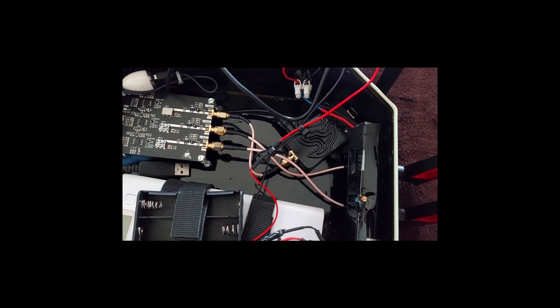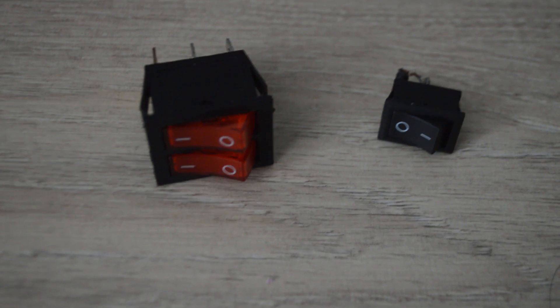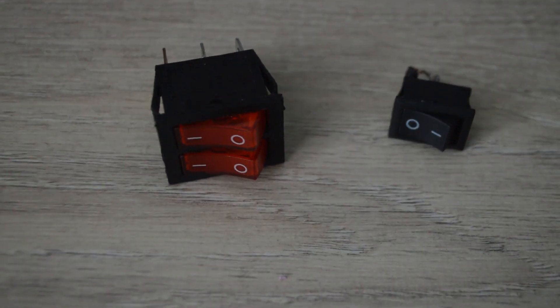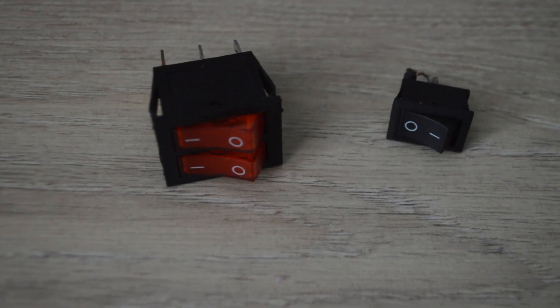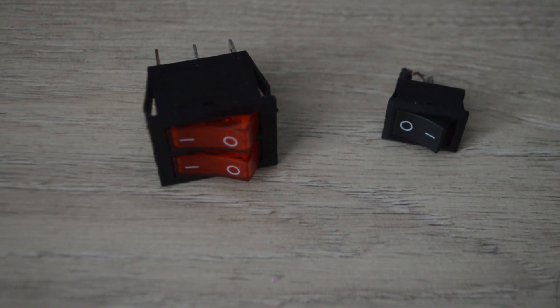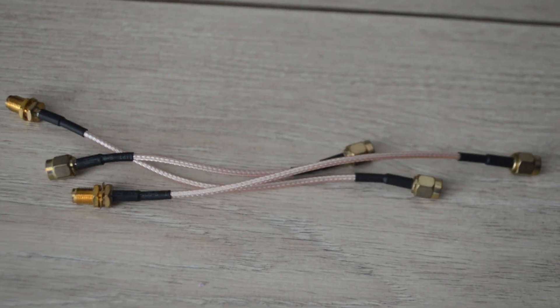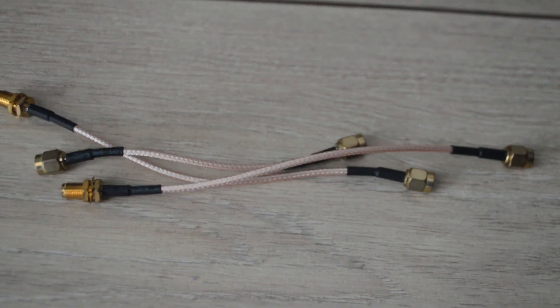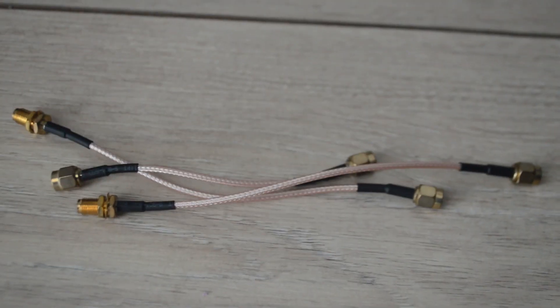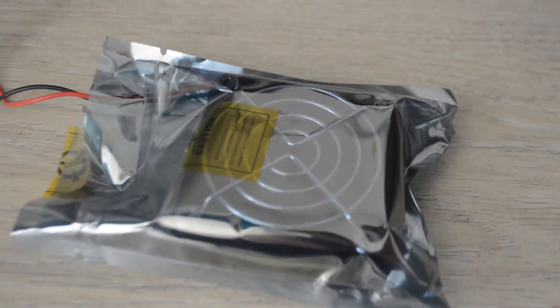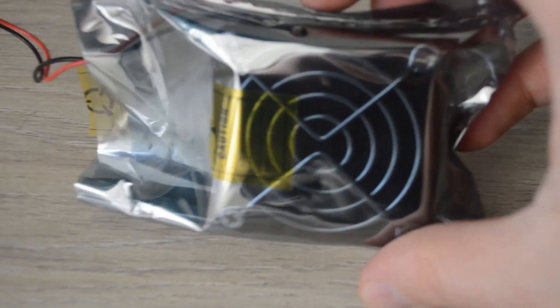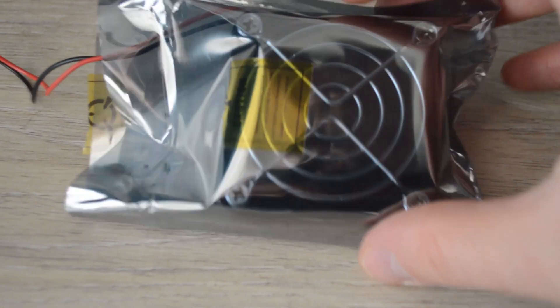Let's see the components. We have two switches, three extenders for the antennas, and one 12-volt fan in order to keep things cool.